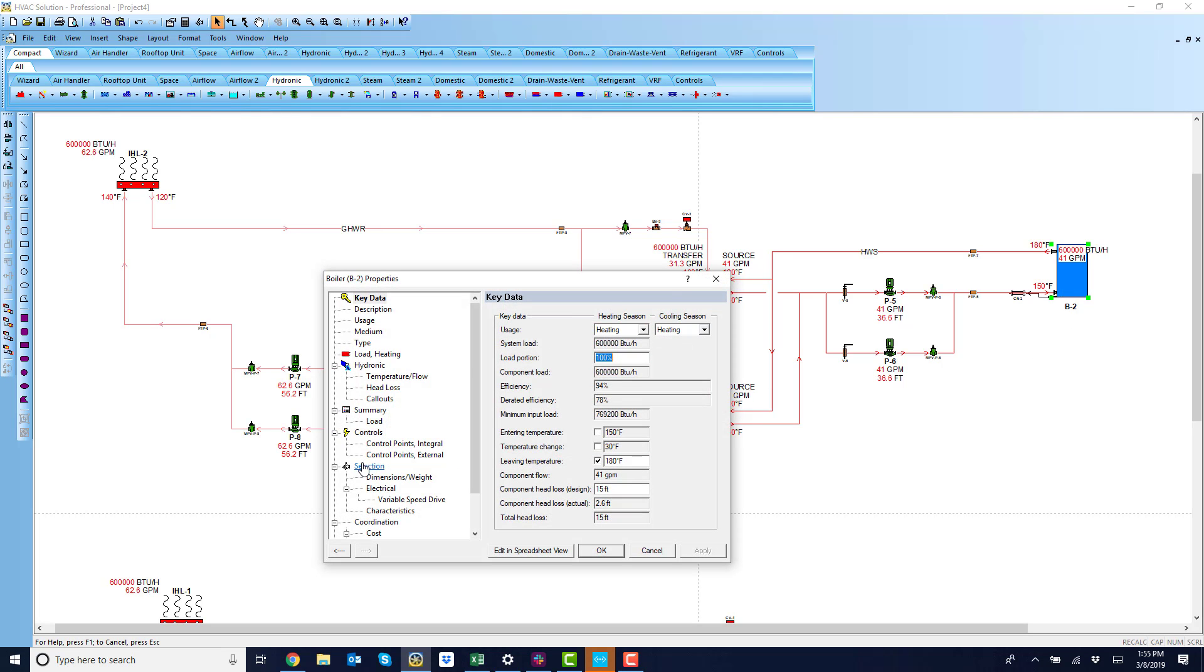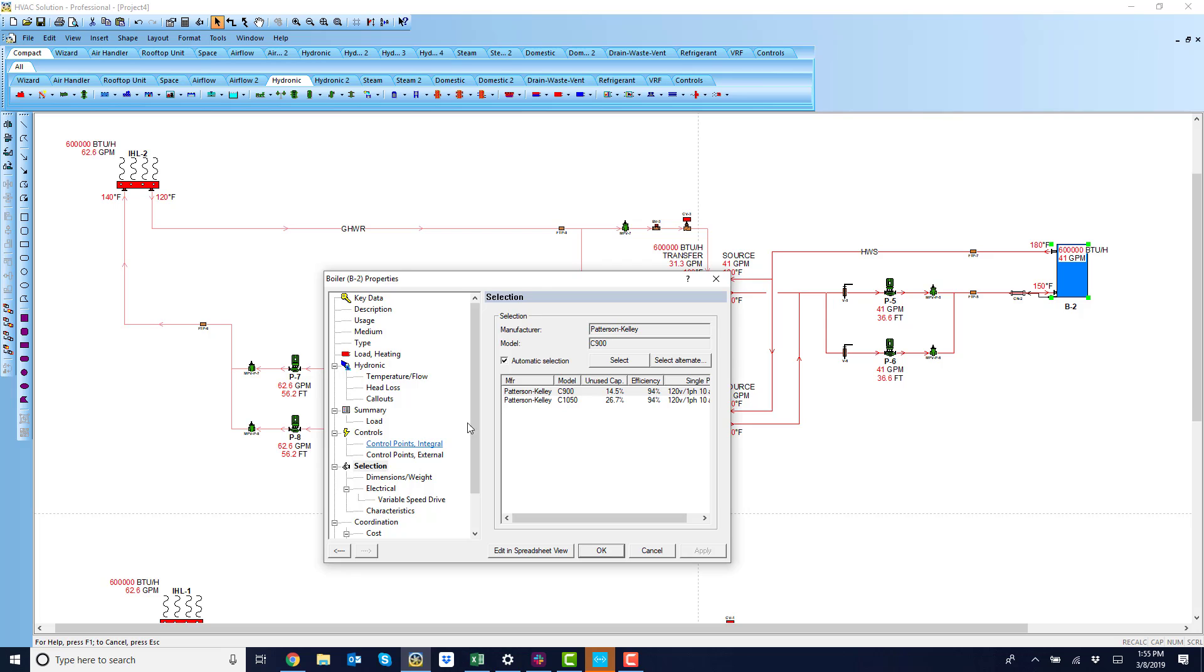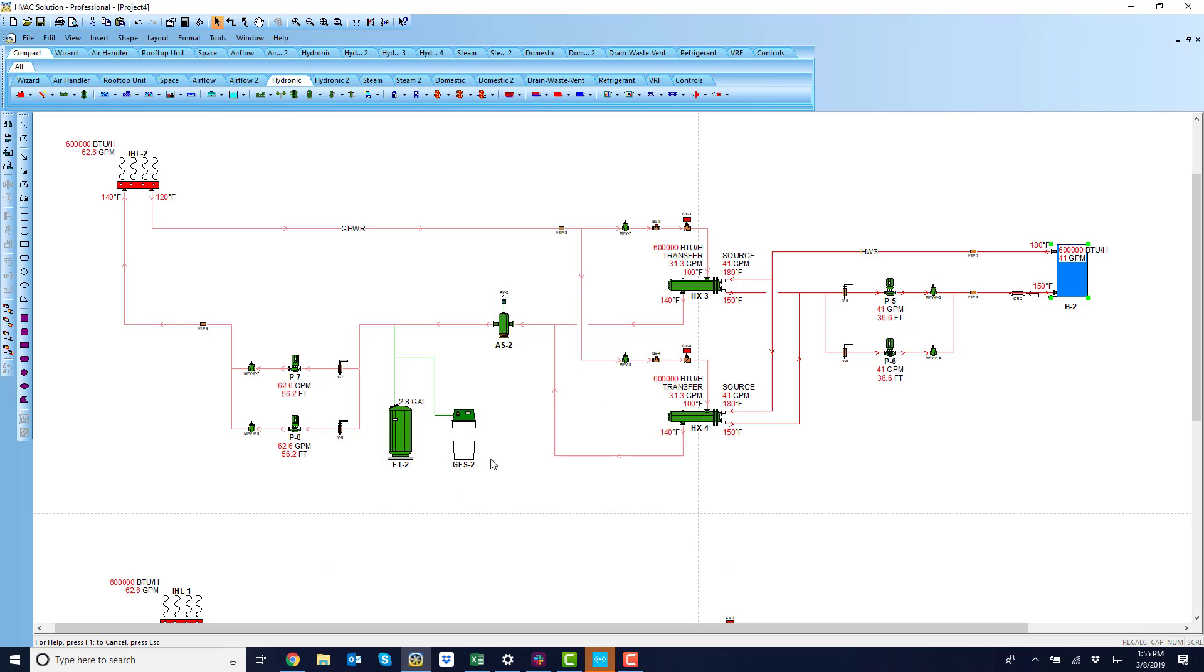Boiler over there. Let's look at it. Cleaver Brooks, excuse me, Patterson-Kelly boiler. Right there. So that's how easy it is to do.